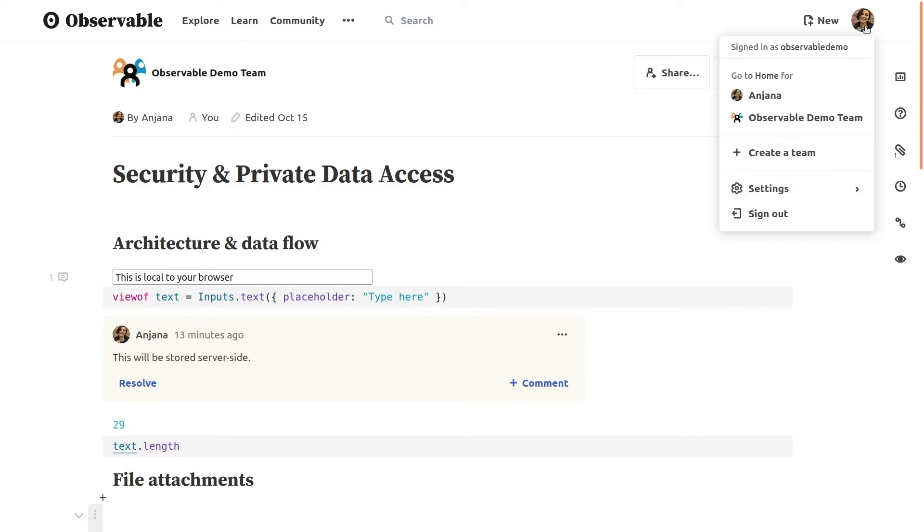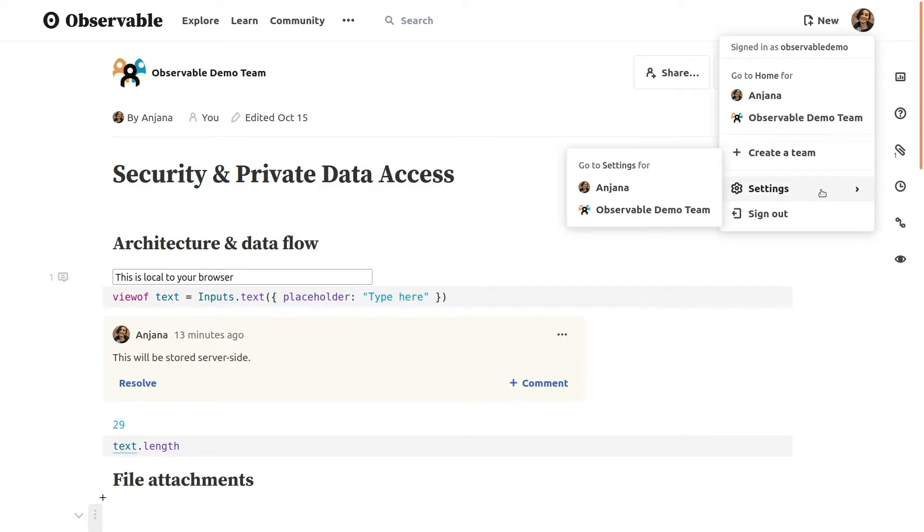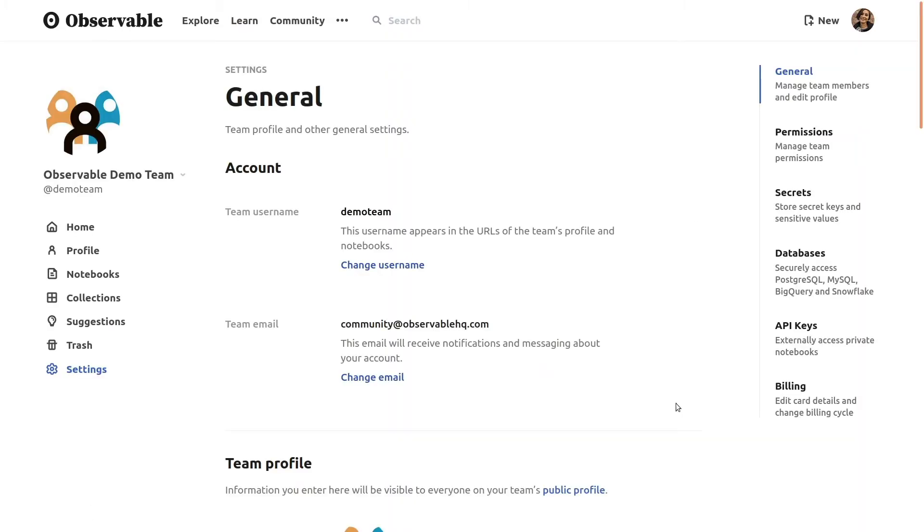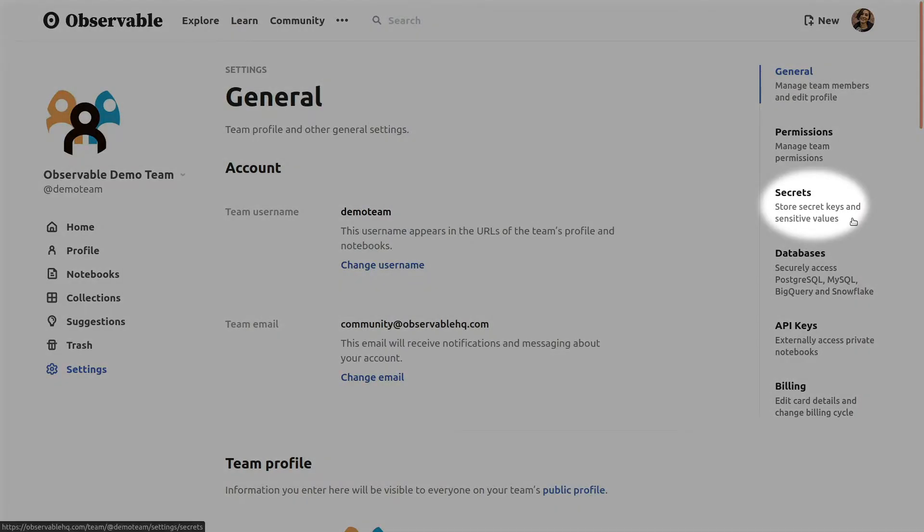Clicking on your avatar in the top right corner of your notebook, you can navigate to the settings page for your team account or your individual account if you're working solo. On the settings page, you'll see the secrets tab on the right.